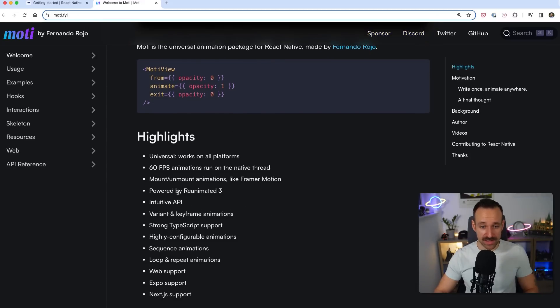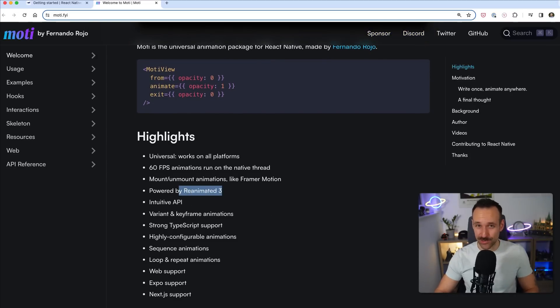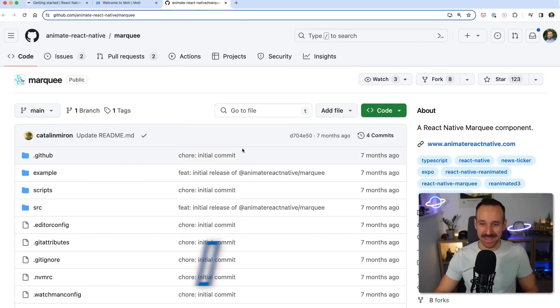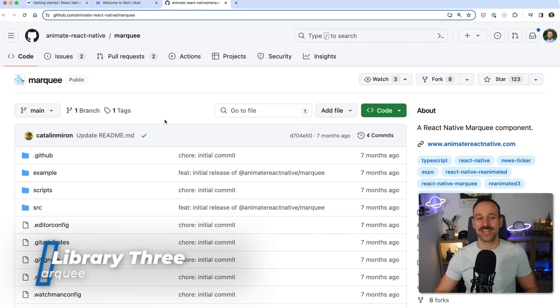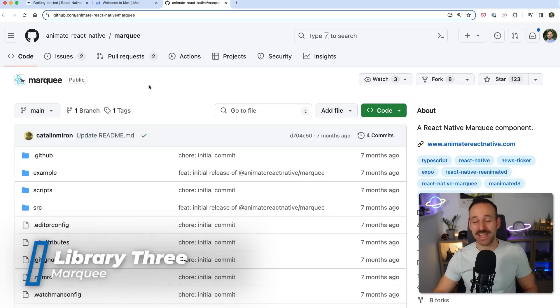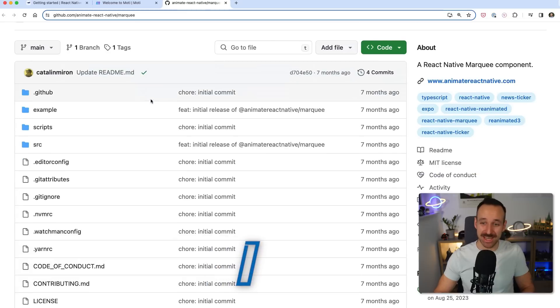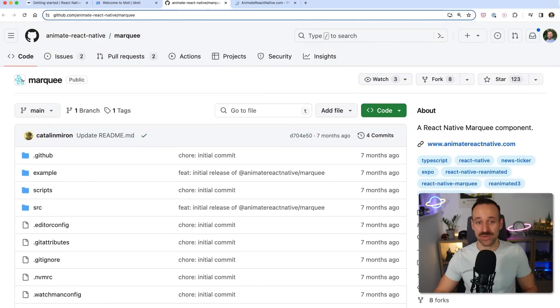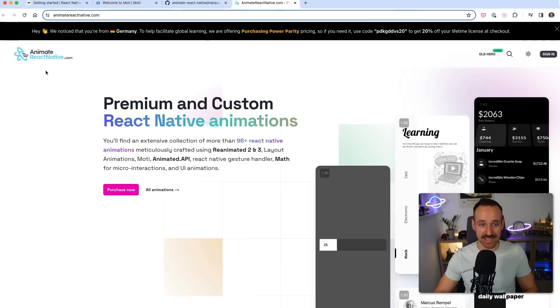The third package is called Maki and it is shamelessly plucked by Katalin who actually helped me to create this list of animation libraries in the first place. If you don't know Katalin check him out.